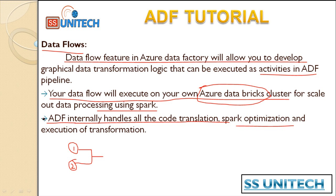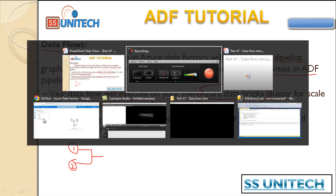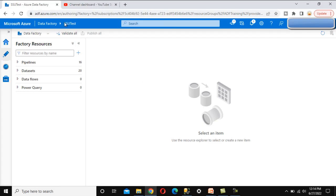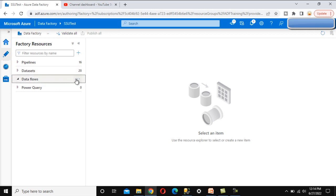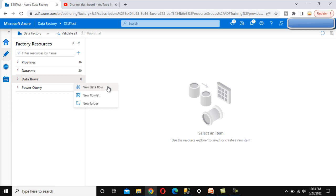Now let's go to Azure Data Factory and see about the data flow. Under our SSU test resource, we can see the options: first is the pipeline (which we have discussed), then the dataset (already discussed), and now we can see data flows. We want to create a data flow that will be executed under the pipeline. Let me click on the three dots — we can see three options: new data flow, new flowlet, and new folder.